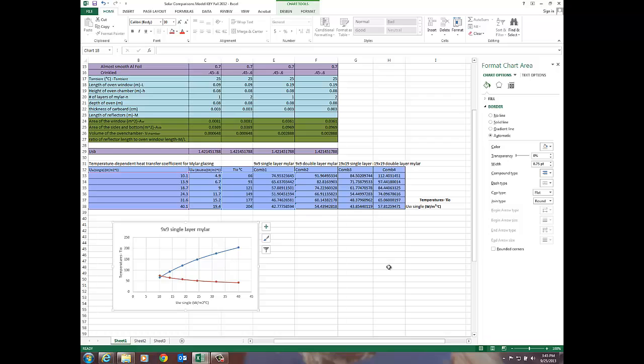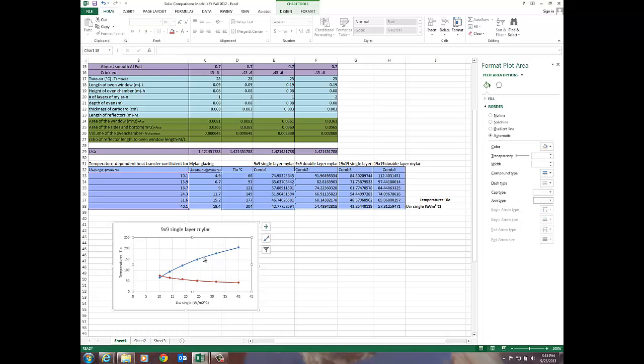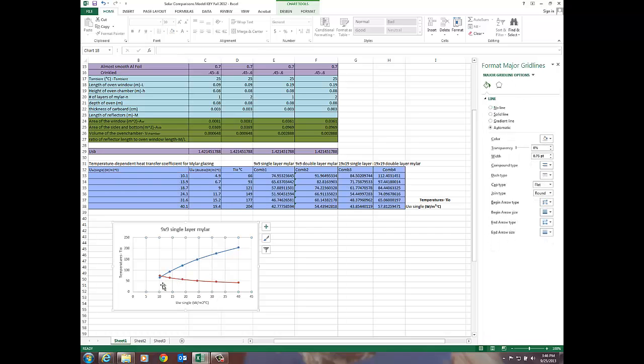All right that looks pretty good. I'm kind of pleased with that. Now I can tell where the intersection of the nine by nine single layer mylar is and the reason I can do that is you can see this graph here which plots these guys against this line and where we intersect down here right at that point gives us our temperature.